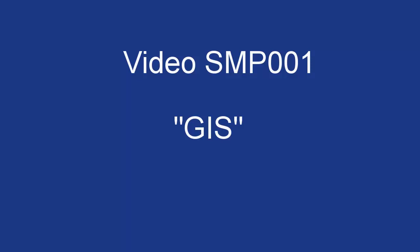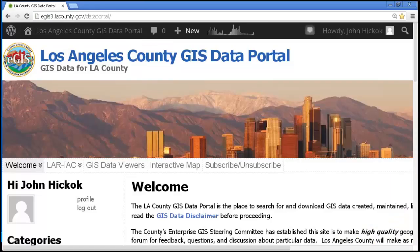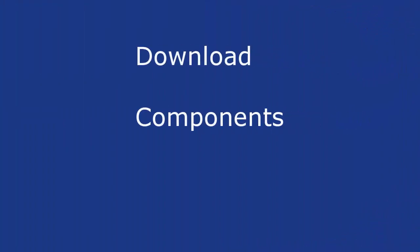This video was created to instruct users how to navigate and download data from the Los Angeles County GIS Data Portal. GIS simply means Geographic Information Systems. After all, interactive websites like Google or Bing Maps are already part of our everyday lives. County departments like ours, while using GIS in our daily operations, readily share our GIS data with the general public. In this video, we're going to show you how to find and download some of this data.